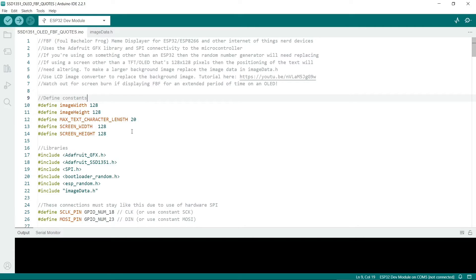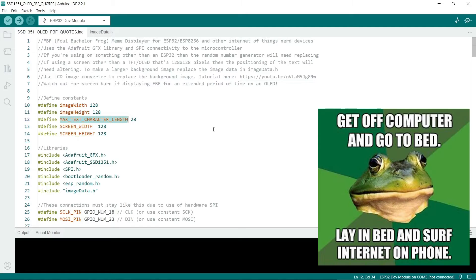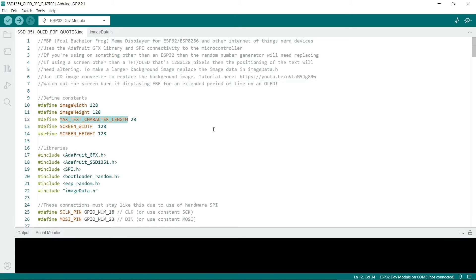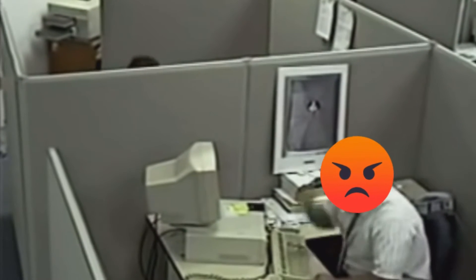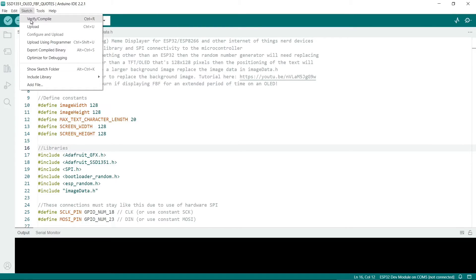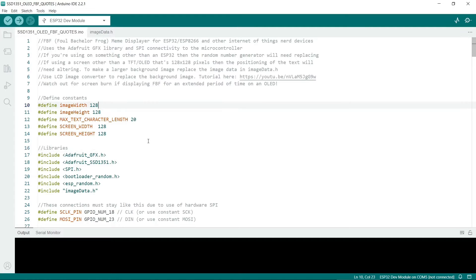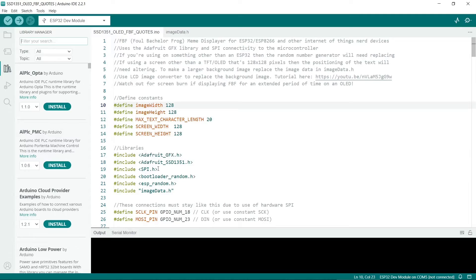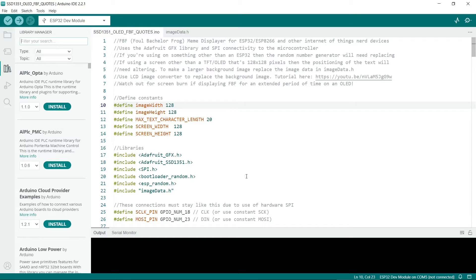We define a few constants here. I've put a caption length of 20 characters. So anything longer than that we can't display. You could potentially put two lines of text in but that involves word wrapping and it gets a lot more complicated. Next we have the libraries. If you go to sketch then verify compile or upload and it complains about missing libraries then you'll need to add these. To add a software library you go to tools then manage libraries. You can search for the names of these. You should have bootloader random and ESP random because these come with the ESP32.